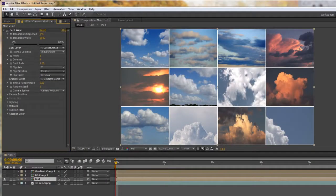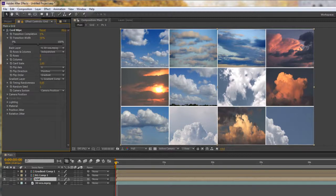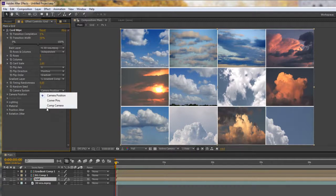Hello and welcome to the third part of this CardWipe effect tutorial. CardWipe, as you can see, is more than just a transition — it's a reveal you can use for single or multiple things. It's actually an effect that can be used in lots of different ways. One interesting aspect is that it is a 3D effect, working with composition cameras and lights, or its own lighting and camera system. We're going to look at its own camera system, and you'll see the camera system option with three choices in the dropdown.